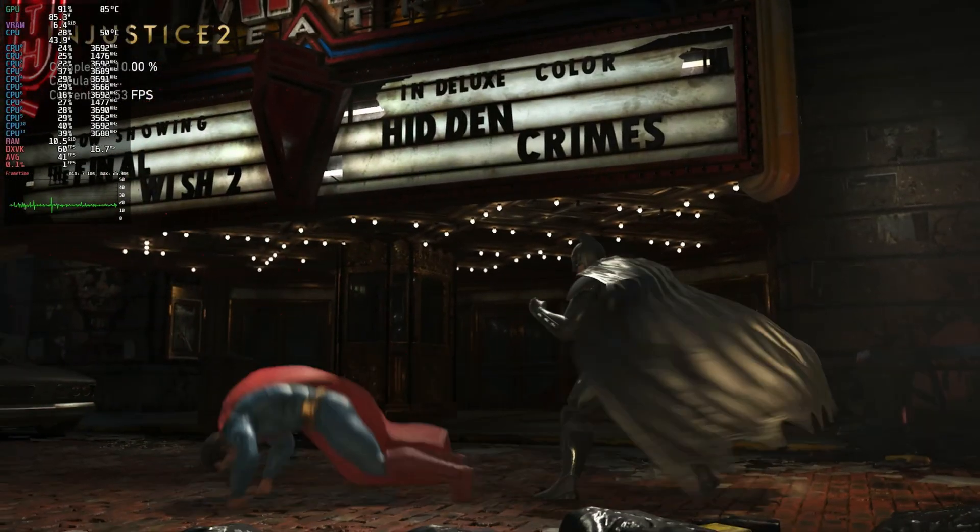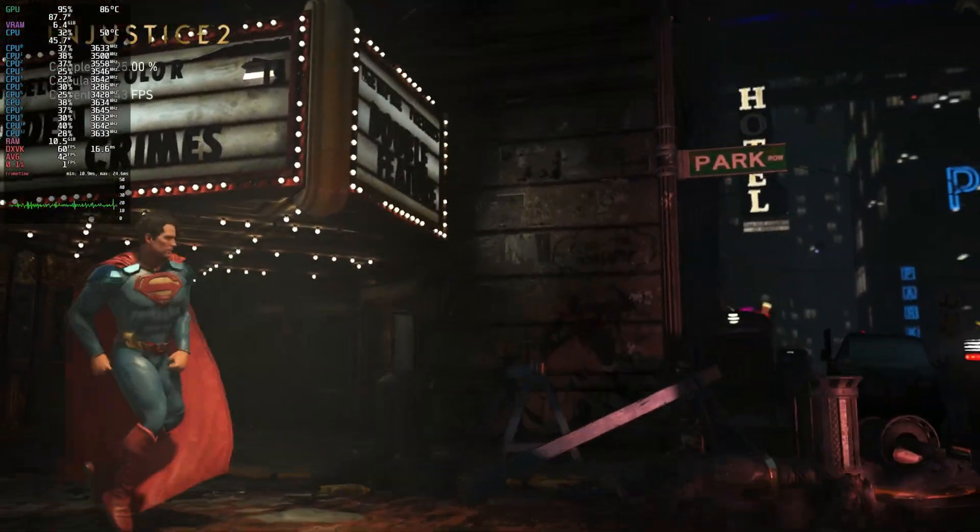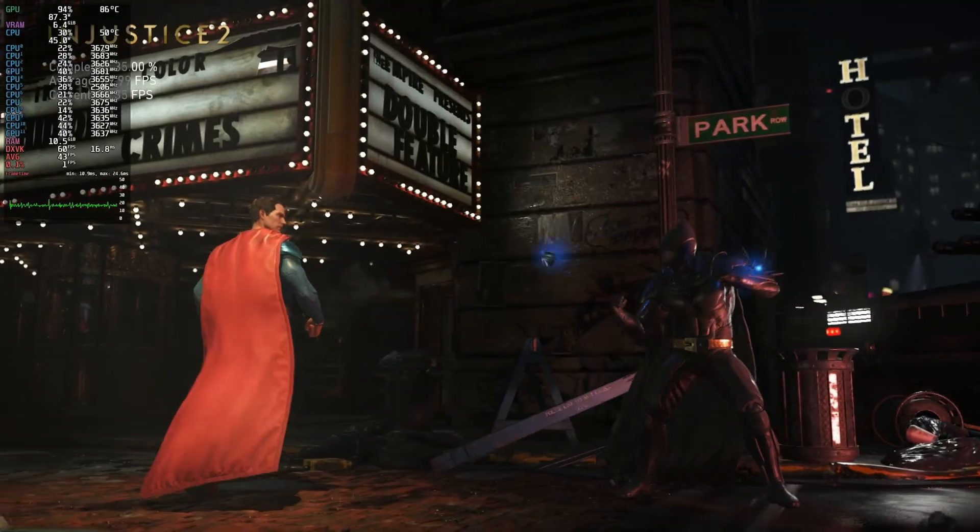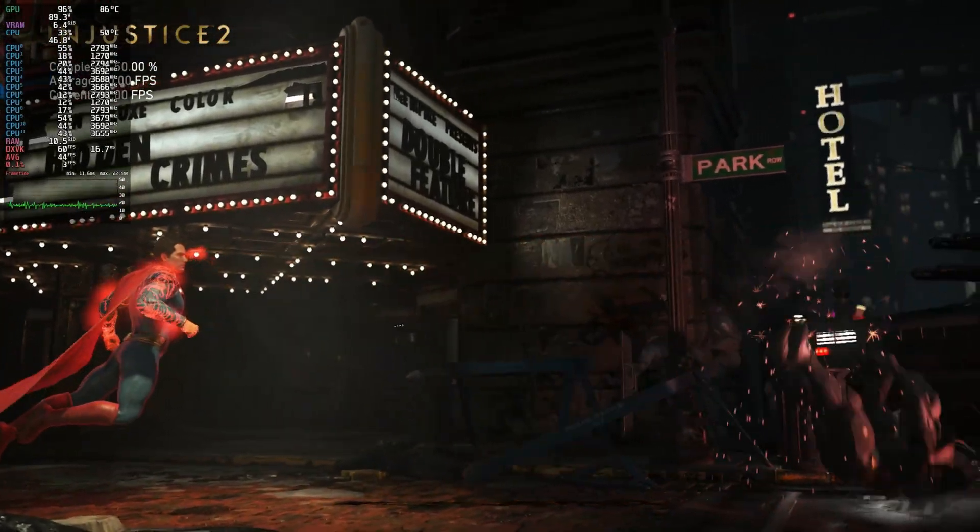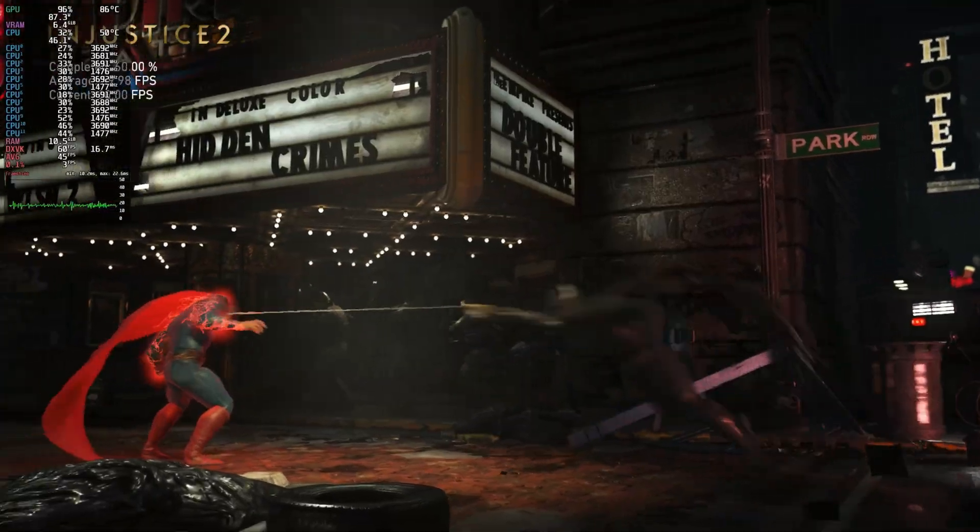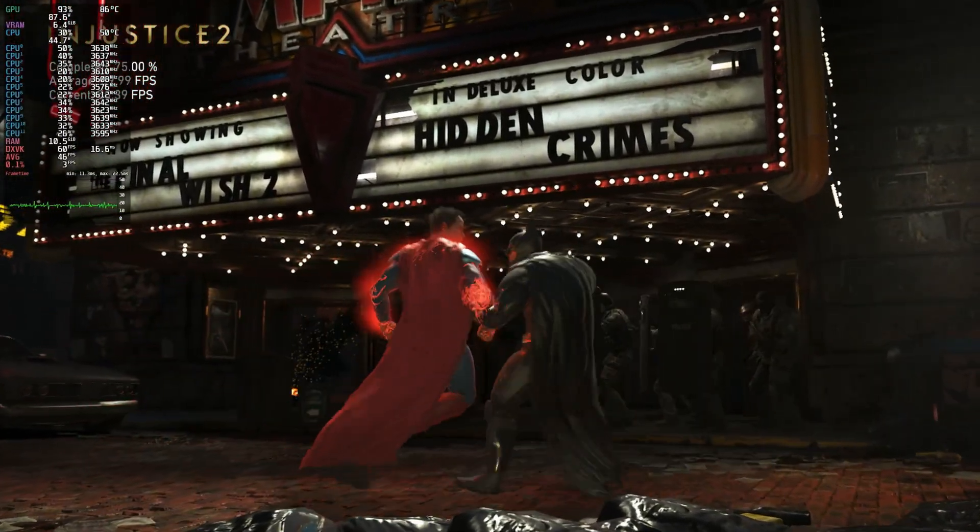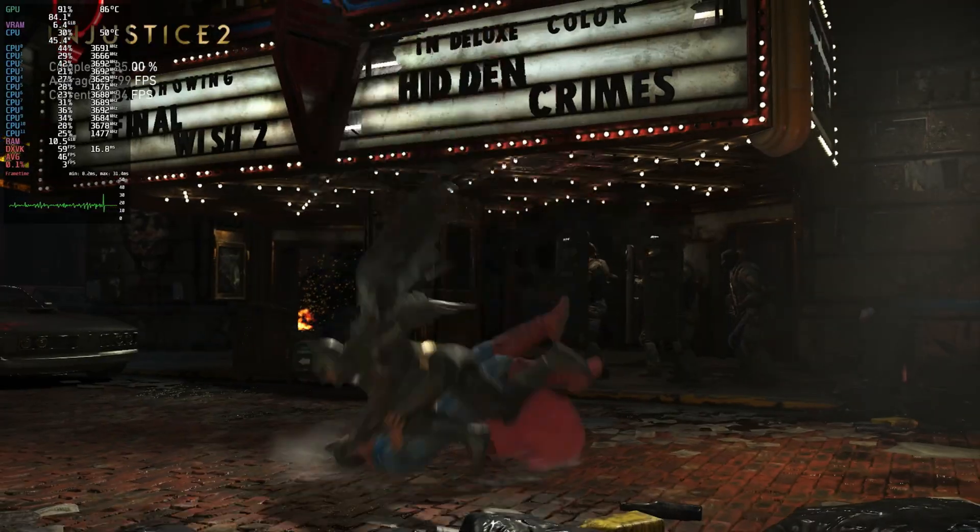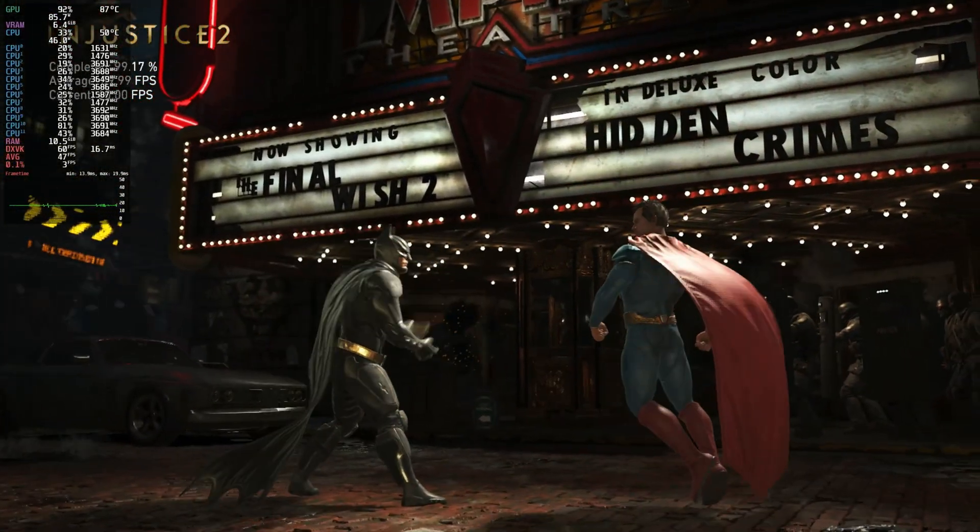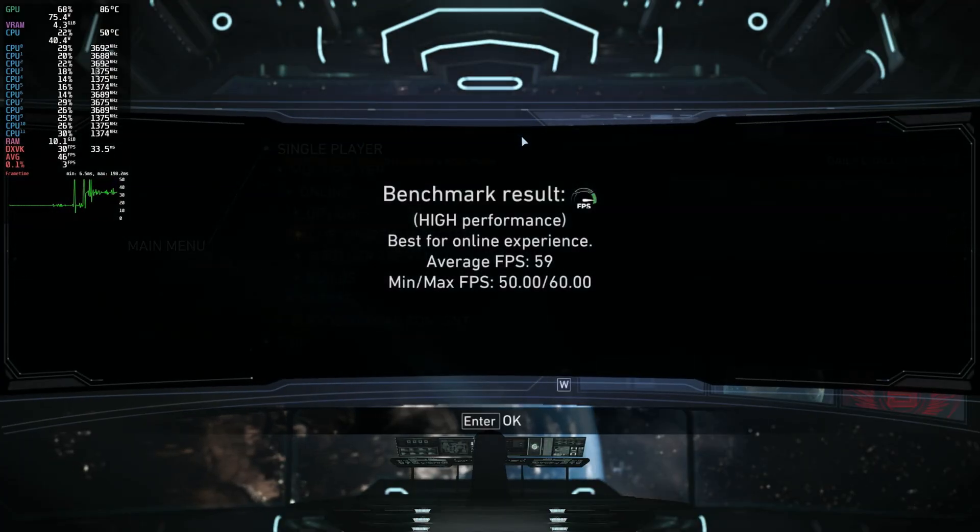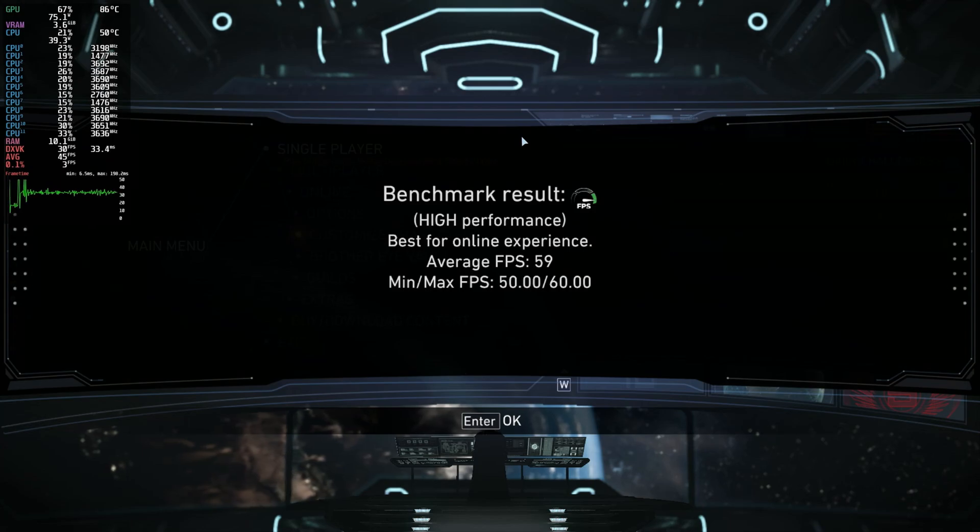Proton works by converting DirectX calls into Vulkan or OpenGL if your GPU doesn't have Vulkan capabilities. It is much more efficient to convert those DirectX calls into Vulkan, and this is why cards that don't support Vulkan are going to be much slower or just not work at all.